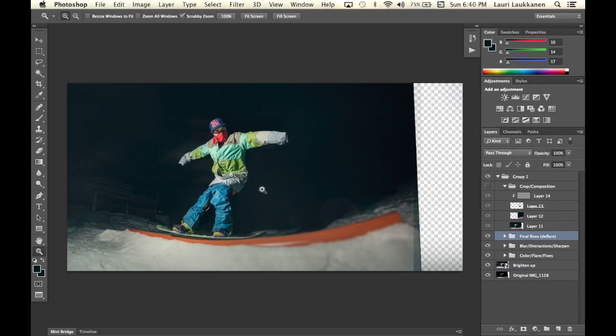I wanted to have our subject in the around here instead of the center of the image. So what I did was